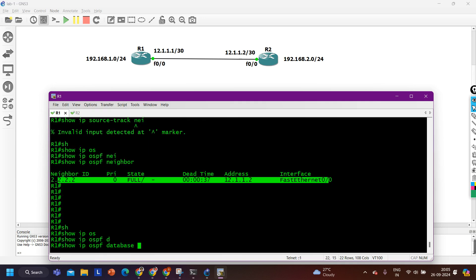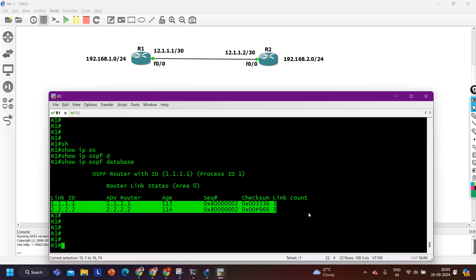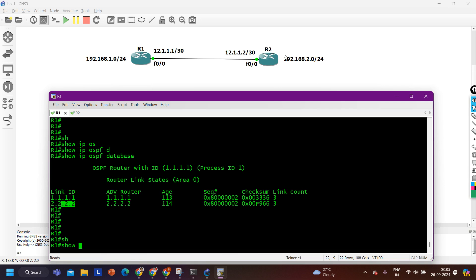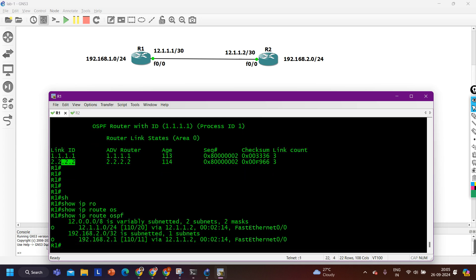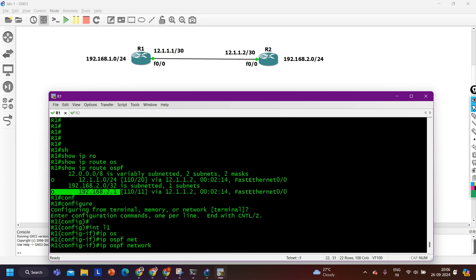Running 'show IP OSPF database', you can see we are able to see the router LSAs of both router 1 (1.1.1.1) and router 2 (2.2.2.2). Checking the routing table with 'show IP route OSPF', yes — I am learning the remote network. By default, the loopback network type is loopback, so it advertises with /32. You can change it — on interface loopback 1, say 'IP OSPF network point-to-point' and it will start advertising with /24.